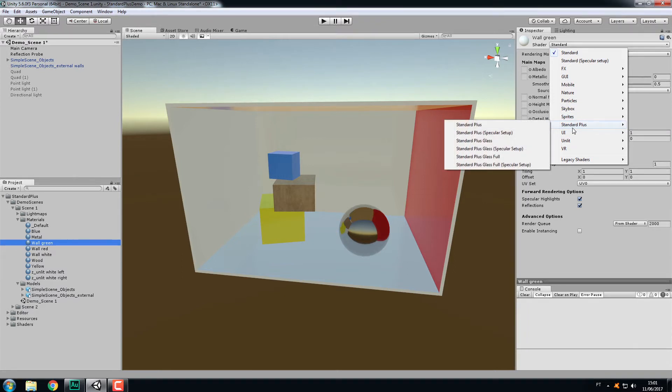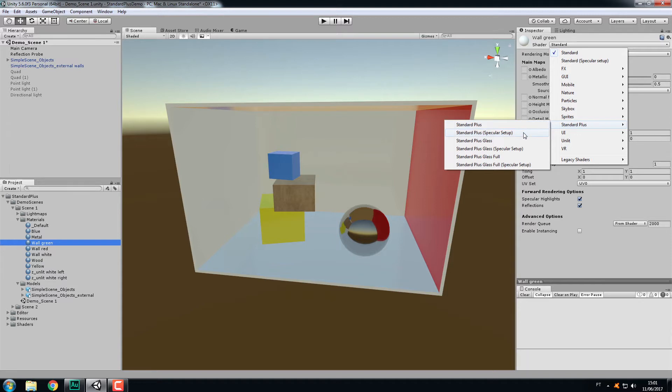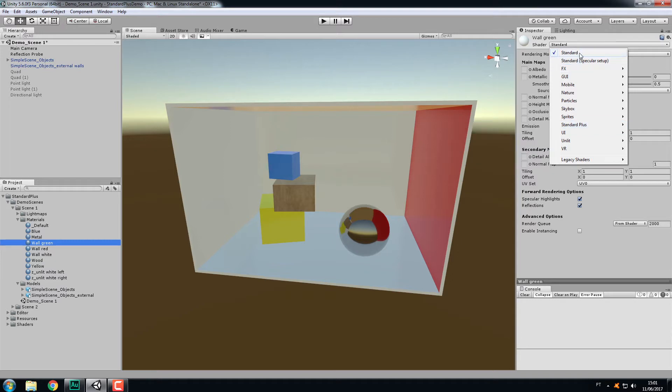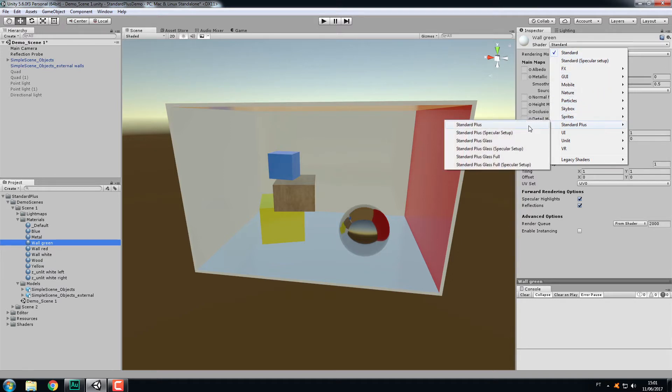By default Unity will assign the standard shader. If we come to the drop-down list, we'll see there's another item, Standard Plus, and inside are all the shaders that come with the package. We'll choose this first one. The difference between these two is the PBR workflow mode. This one uses the metallic workflow, and the second uses the specular workflow, like the standard Unity shader. I'll choose the metallic workflow.